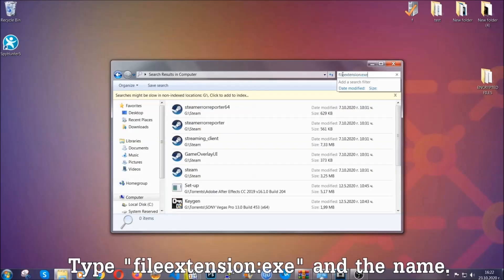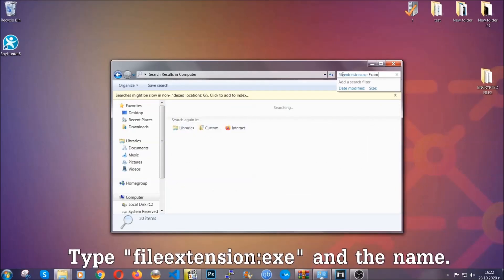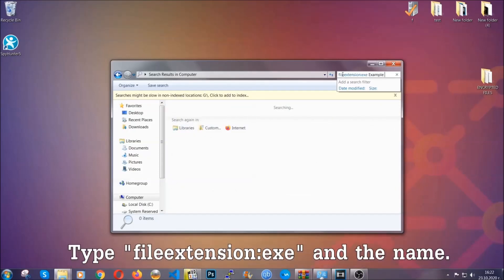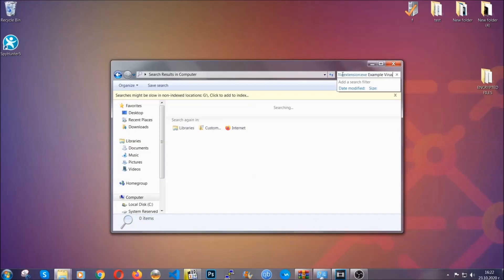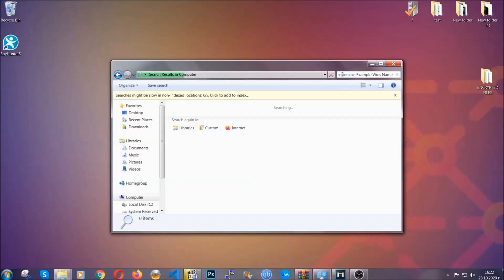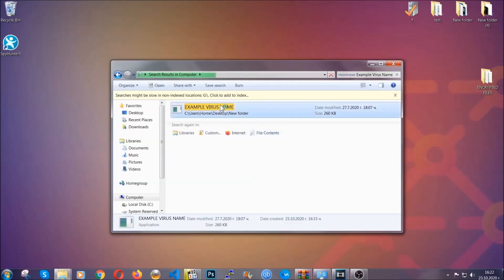Now what you're gonna do is open my computer and then you're gonna type the file extension, double dot the file extension, exe in this case. Example virus name is just to show you how it works. You're gonna type the file name and then Windows will take care of the rest and hit enter.